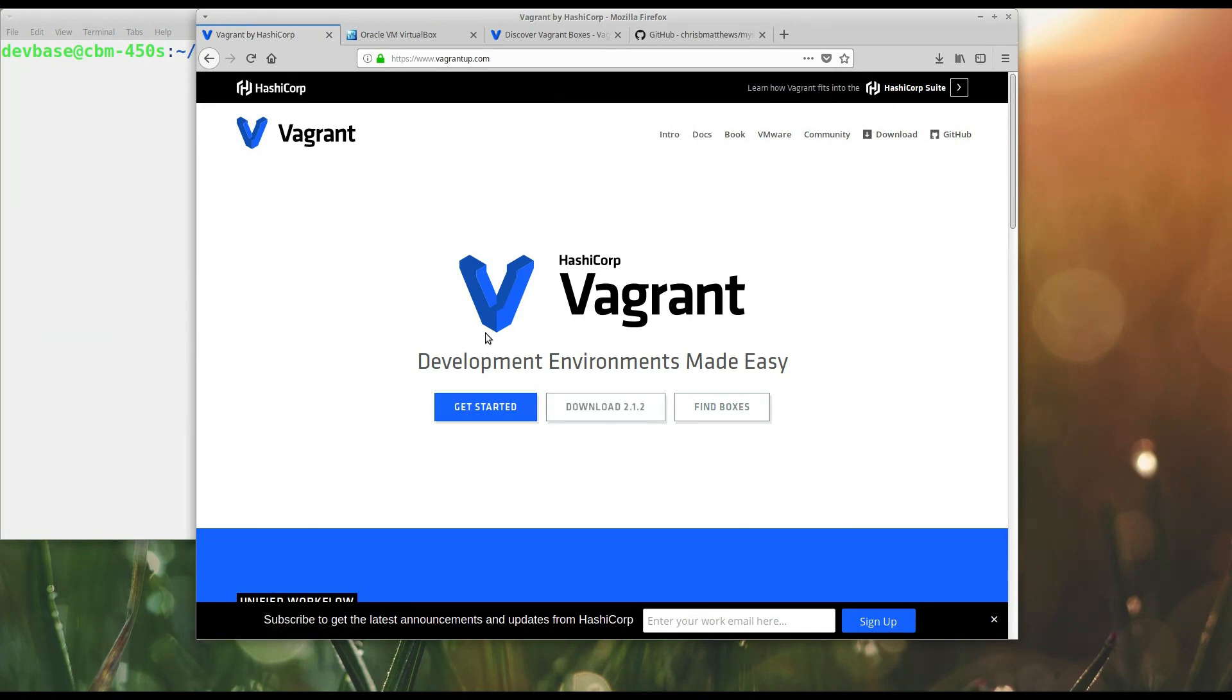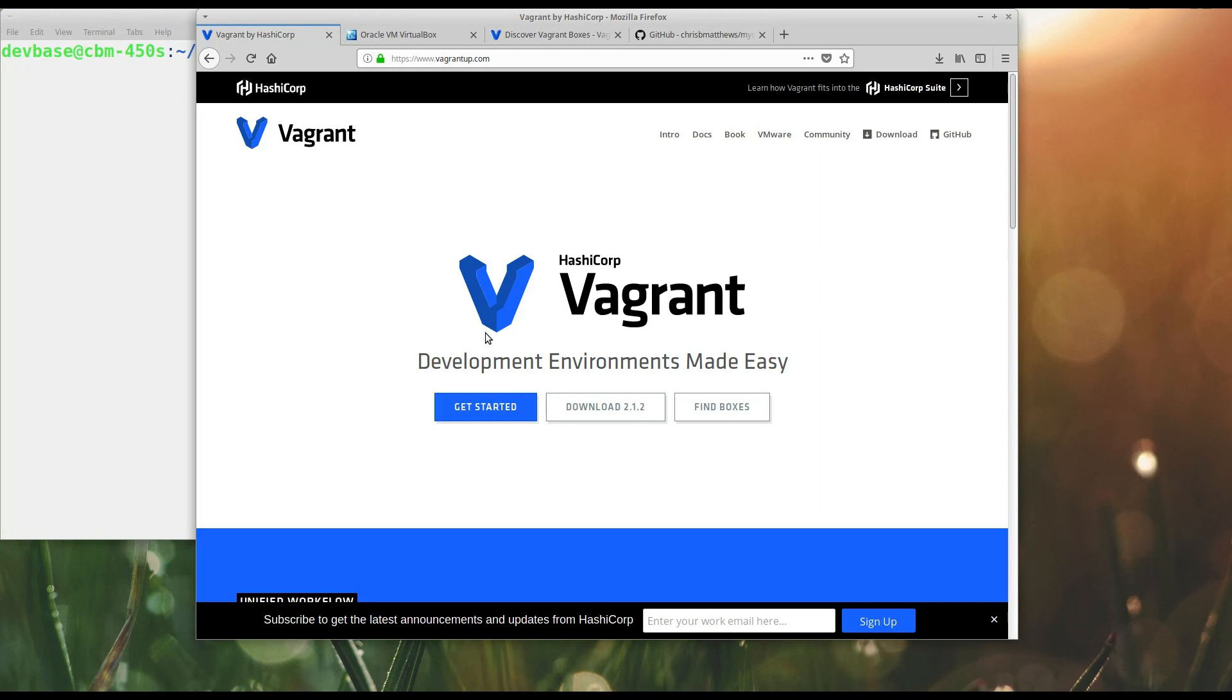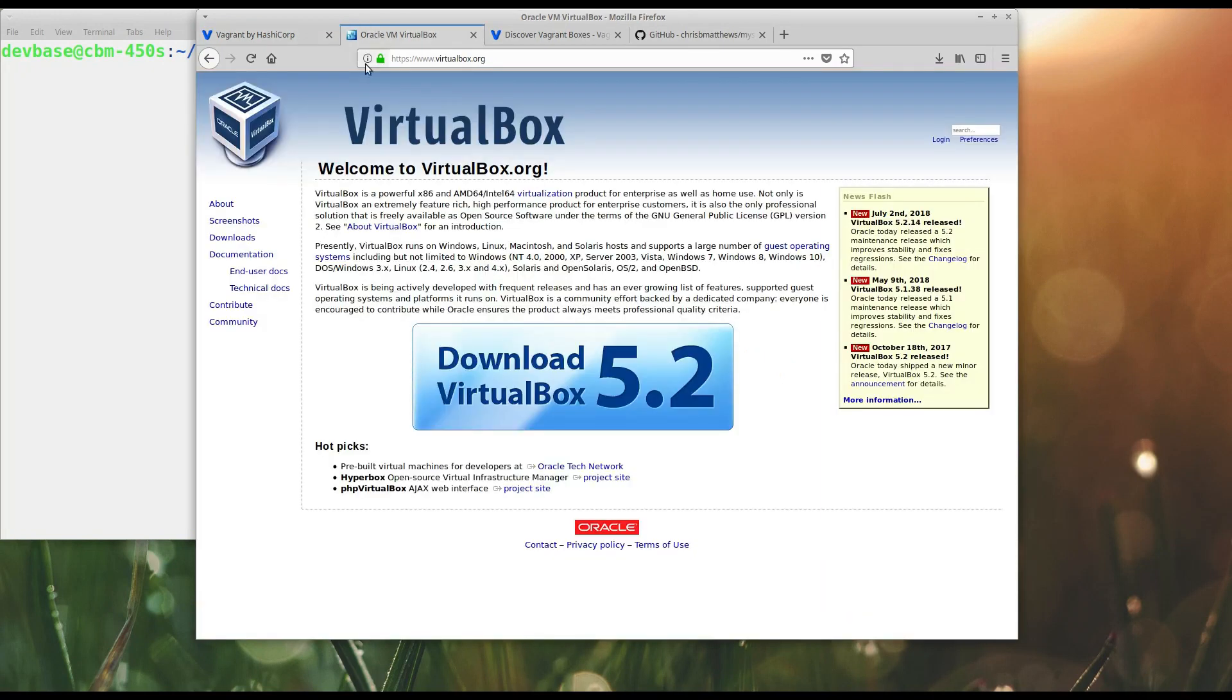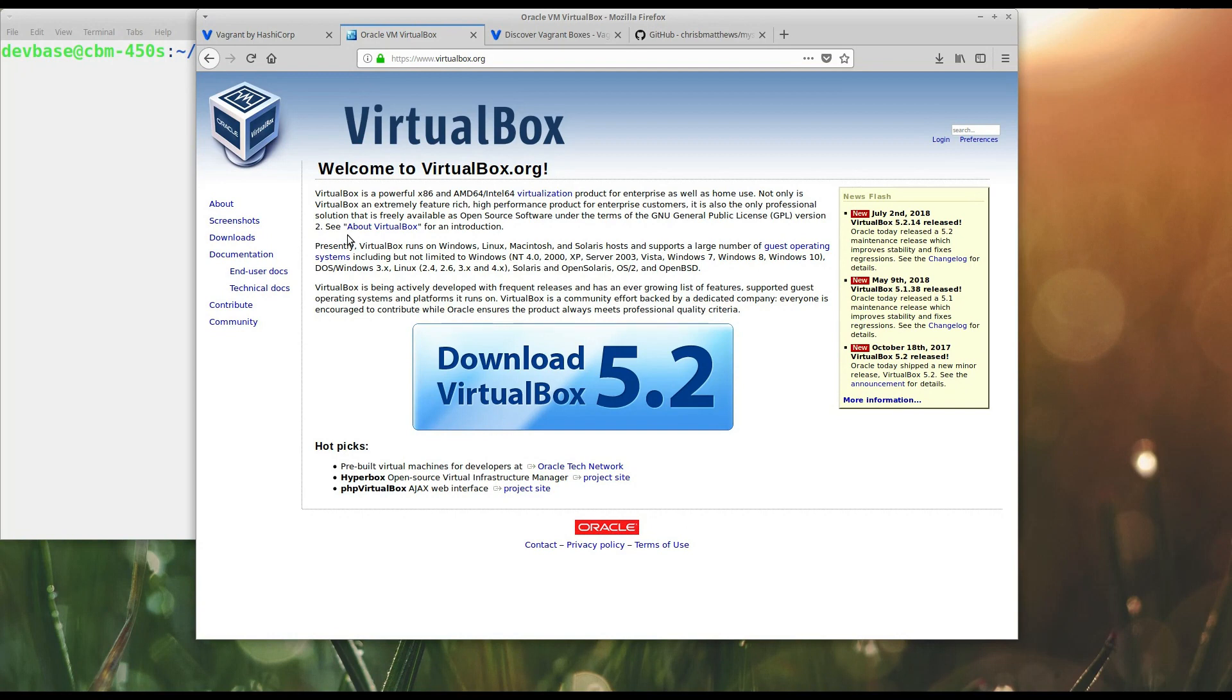However, Vagrant is only one half of the equation. As I said, it's a tool for managing virtual machine providers. The other half is an actual virtual machine provider. So you do need to install an application that allows you to run virtual machines. The one I'm using for this tutorial is Oracle's VirtualBox. It's free. It also happens to be the one that seems to be most commonly used with Vagrant, probably because it's free. So go ahead and get that downloaded and installed.